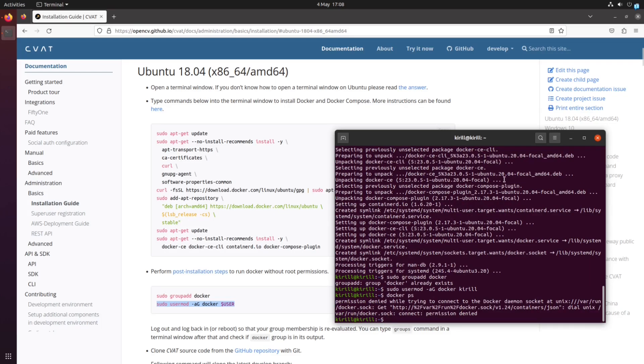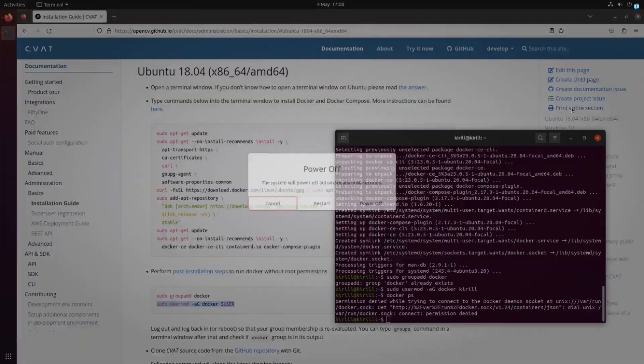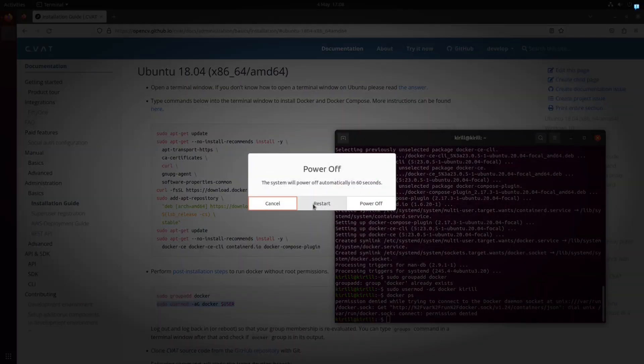If you still don't have access to running Docker without sudo, you should restart your computer. Reboot the system.